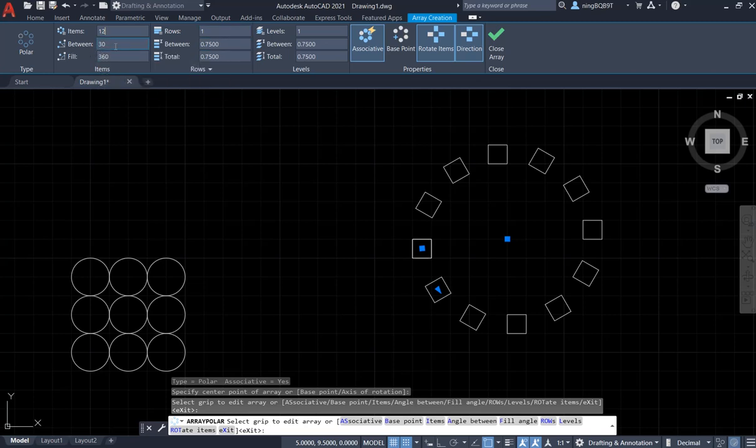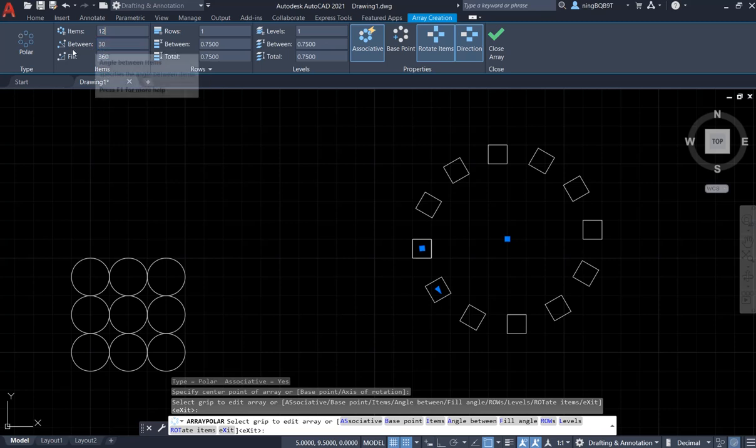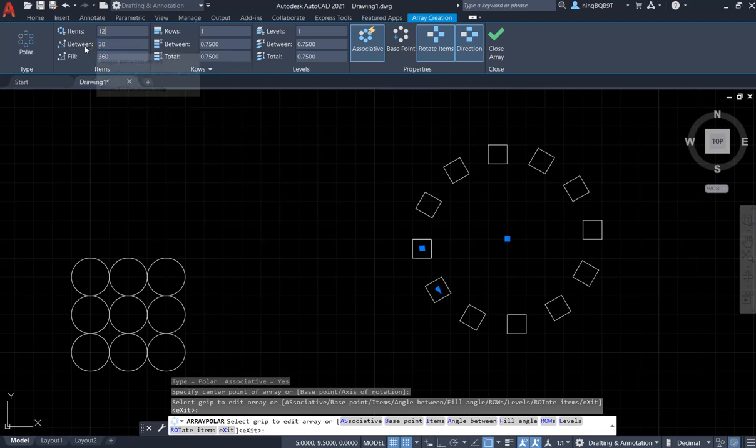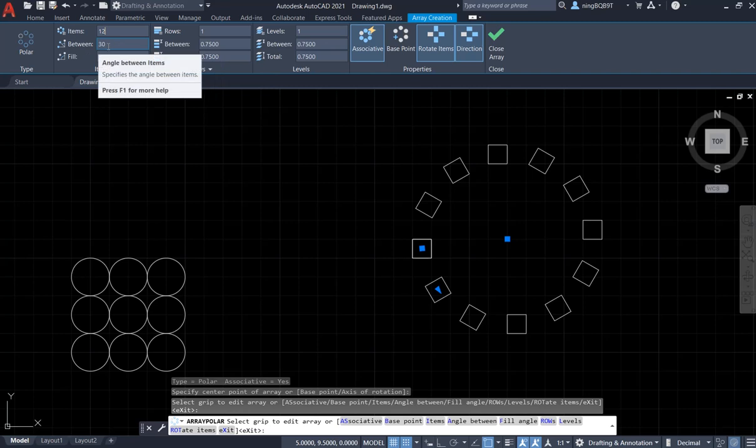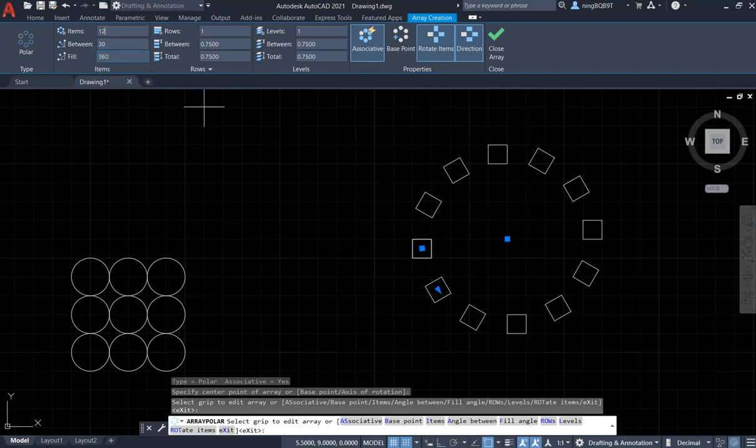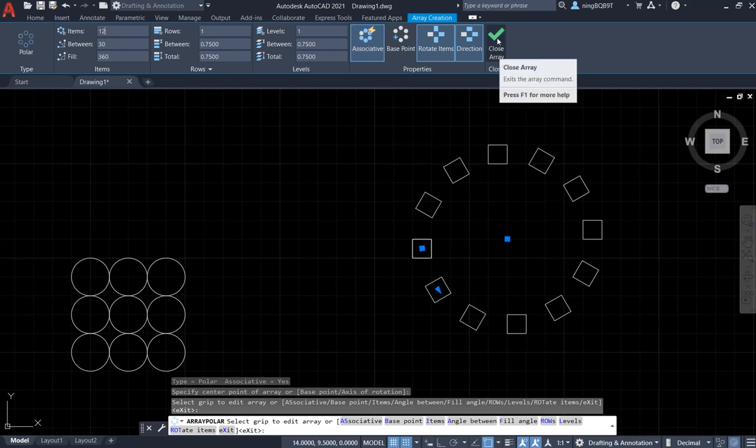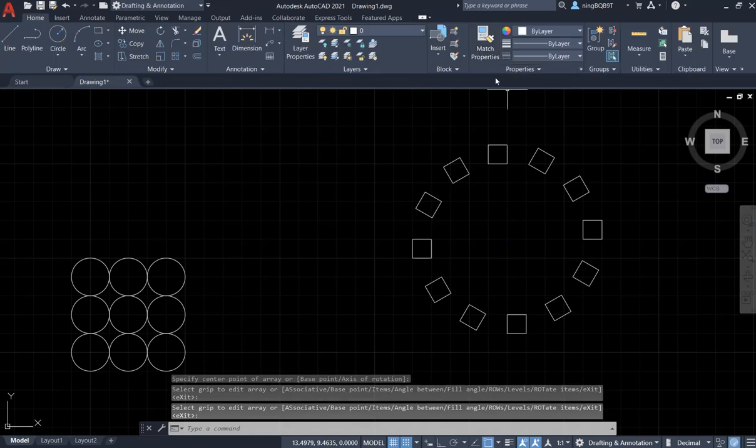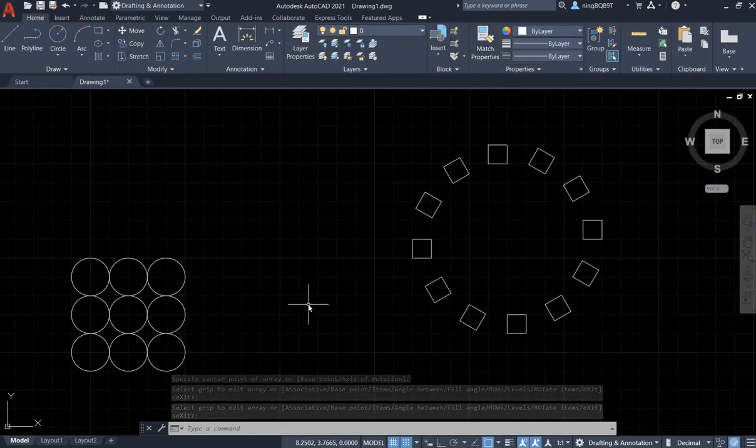We can also change the angle. Now, I don't want to change it. Close Array. Okay. This is done. Thank you very much for your watching.